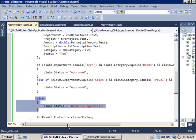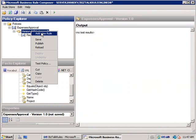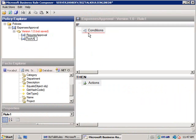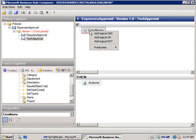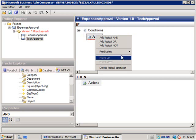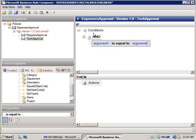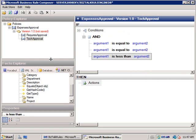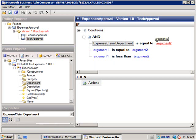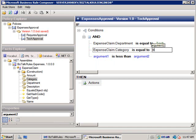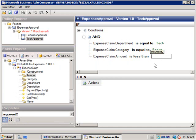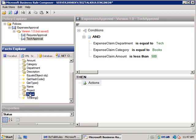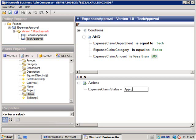Now I'll go back and encode the first rule. The department was equal to technology, category was equal to books, and amount was less than 500 crowns. I right-click and add a new rule called tech approval. I put in a logical AND condition, then add predicates: an equals predicate, another equals predicate, and a less-than predicate. I drop in the values — department equals tech, category equals books, amount is less than 500. If all of those are true, the action is that the expenses claim status is set to approved.